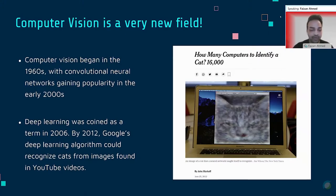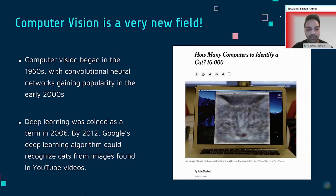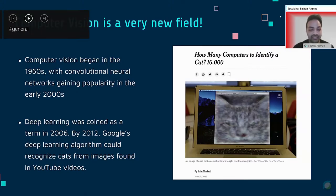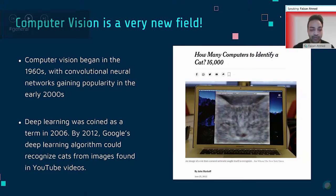Another main concept I'll be going over today is deep learning, which is what makes computer vision possible. Deep learning was coined as a term just 15 years ago in 2006, but its true power was showcased in 2012, where Google's deep learning algorithm learned to recognize cats from images found in YouTube videos. This was a massive breakthrough in computing and technology, validating that computers can see like humans and display human-like intelligence. You can see a New York Times article on this breakthrough in the screenshot here.